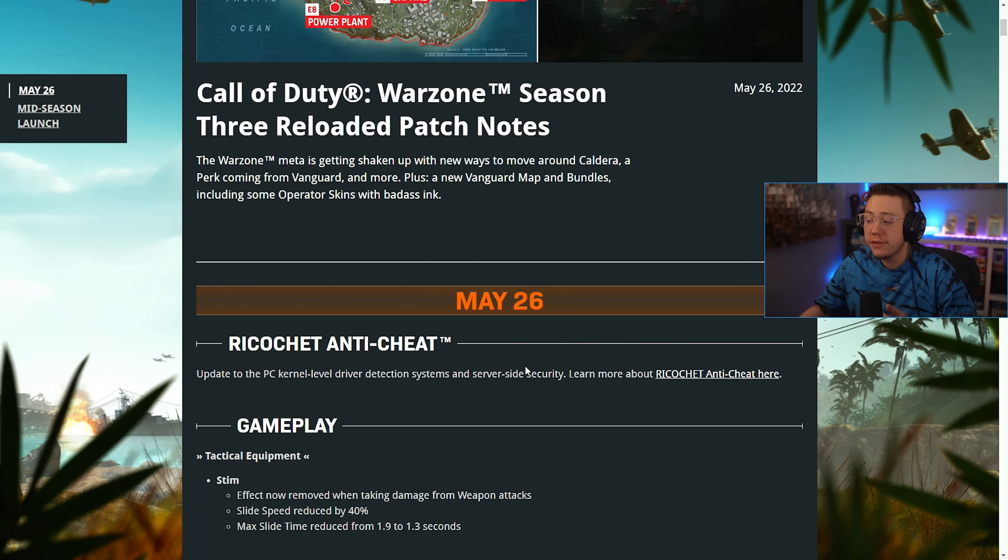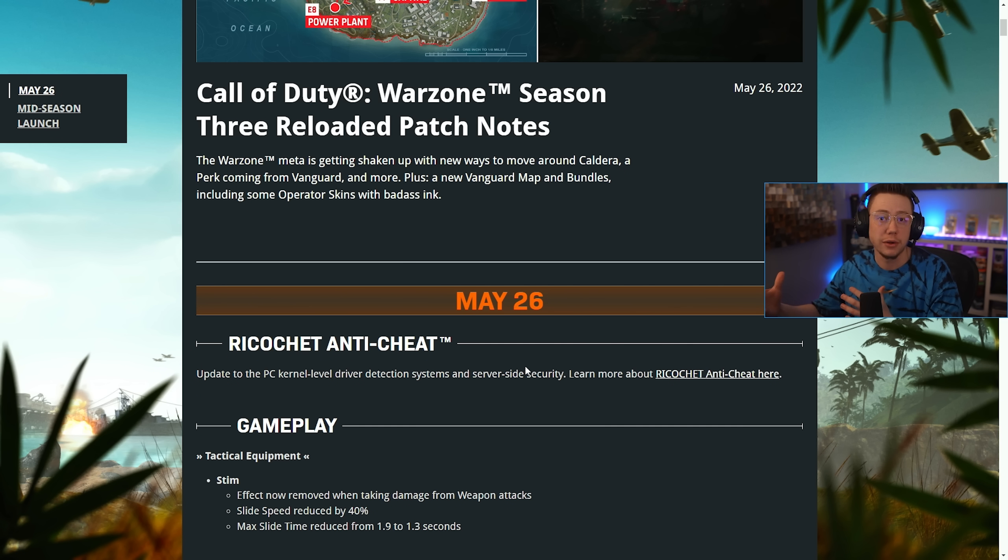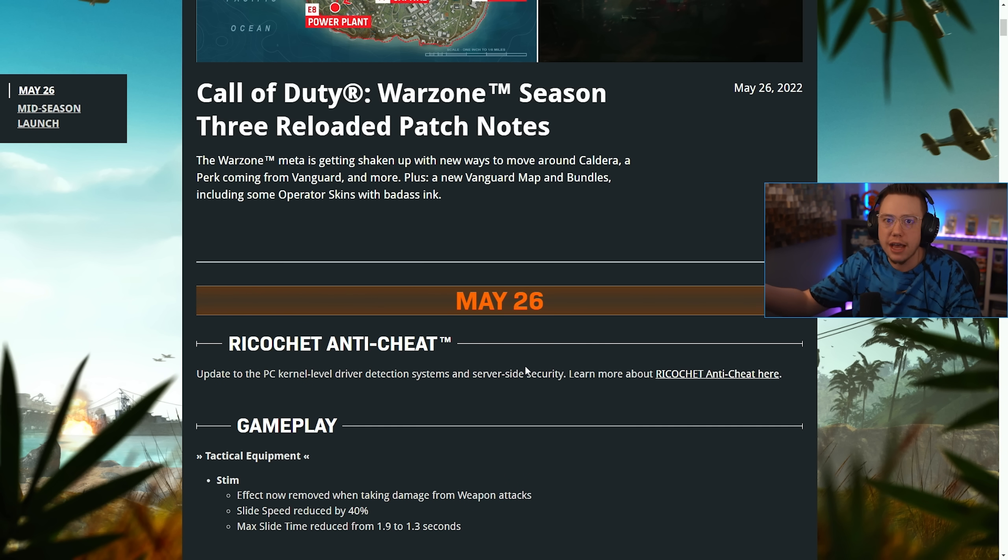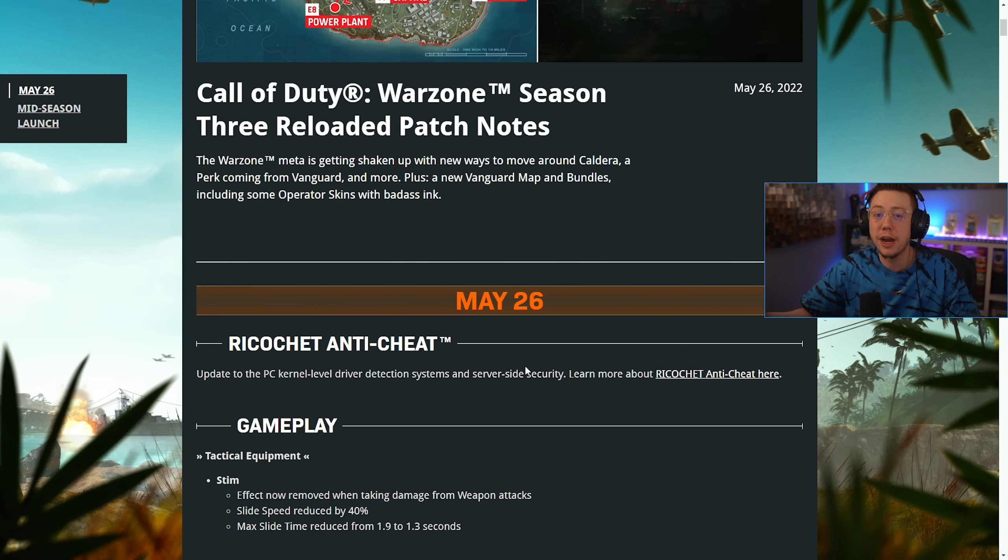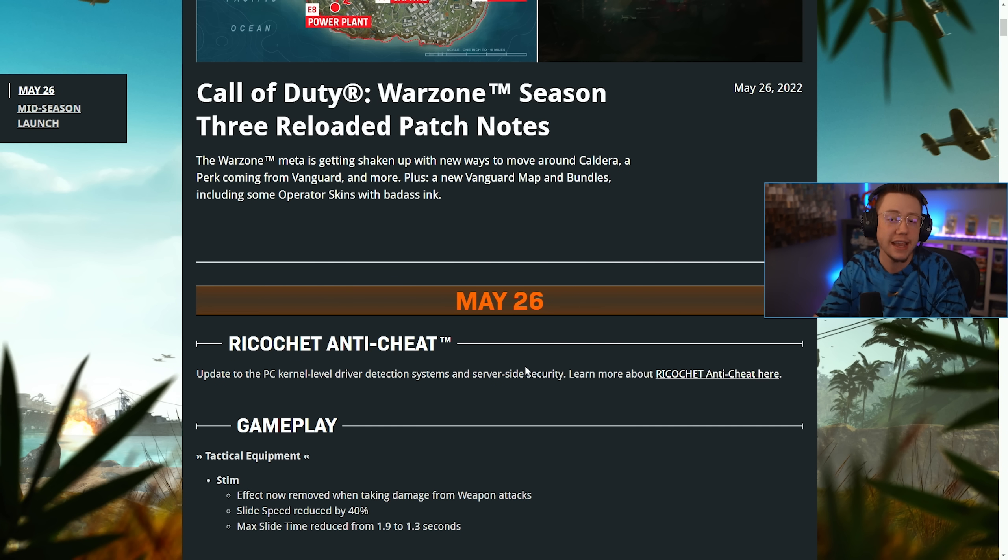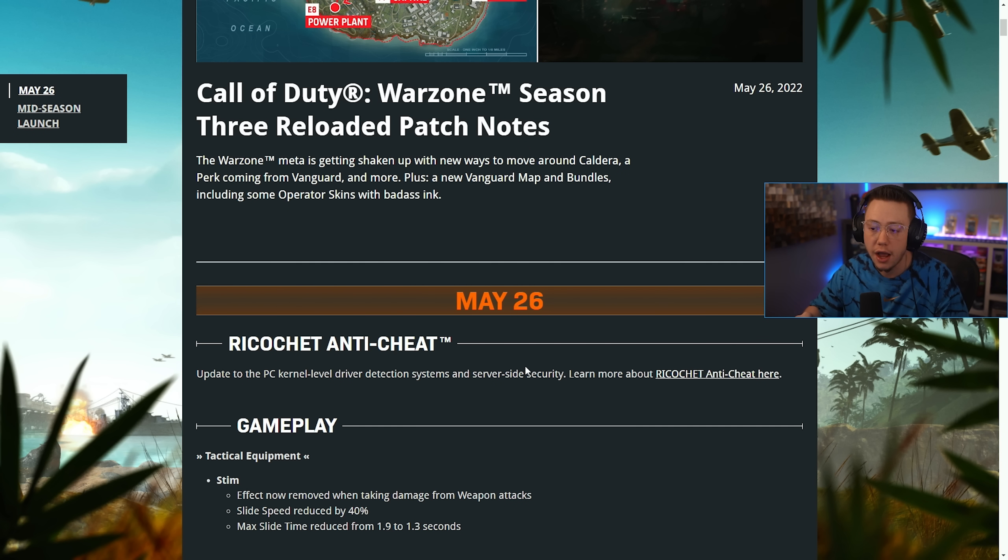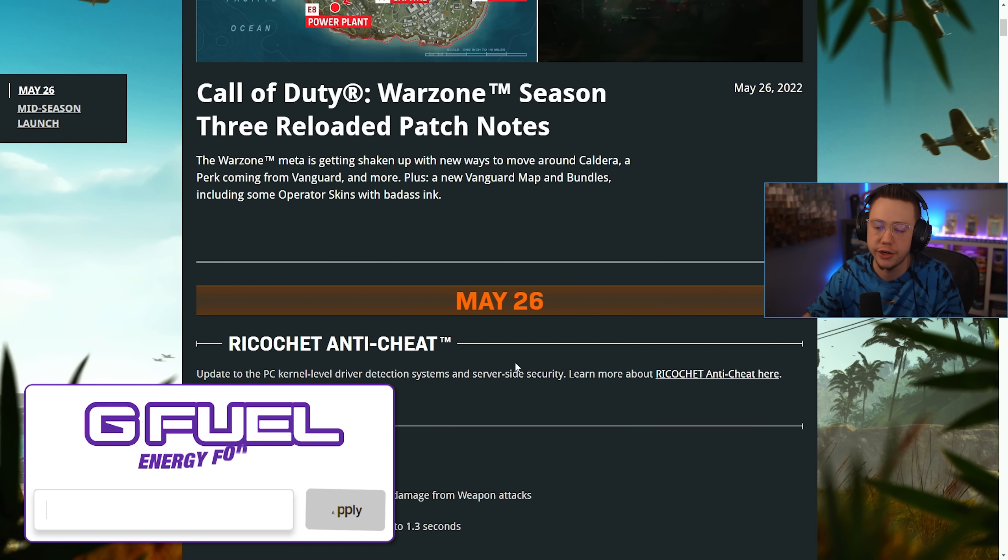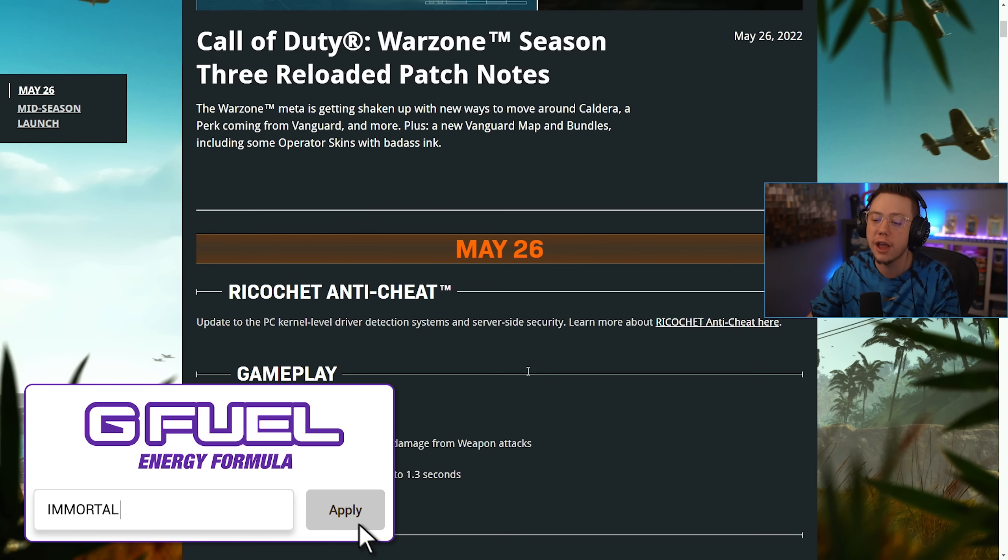They don't go into detail about what was updated, probably for the better that way any cheat developers don't get to see what they changed. But Ricochet has been updated in some capacity. Hopefully that means whenever you jump on next, you'll run into less cheaters, and over time less and less cheaters as well.